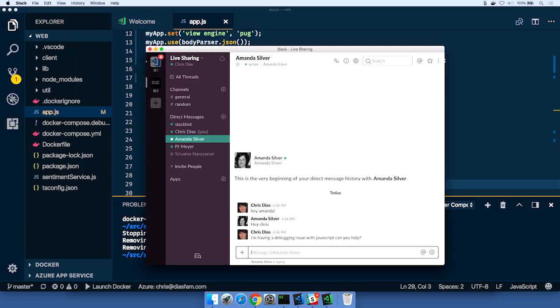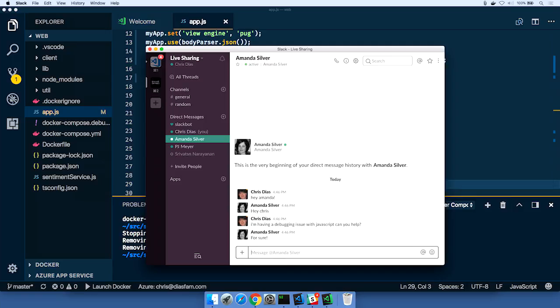I can almost hear her rolling her eyes at you. Yeah, I know. All right, for sure. All right, so she's available, willing to help.